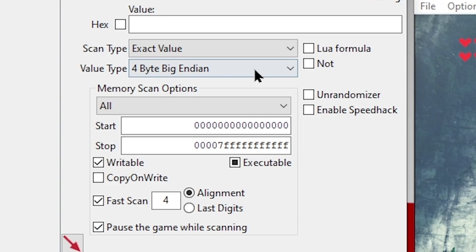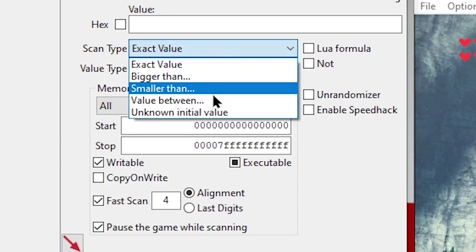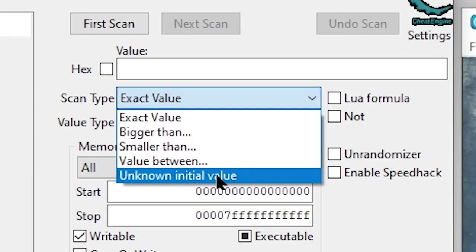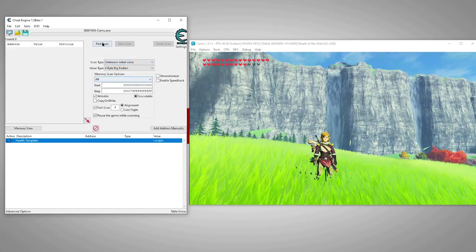But here since we can see the various parts of our health, we'll go ahead and begin with four byte. You can arrive at the same answer using either method, but the return addresses may be misleading if we're not viewing them using the right type. That brings us to scan type. Since we don't know the actual value of our health, we'll begin our search with the scan type unknown initial value. Okay let's begin our search.